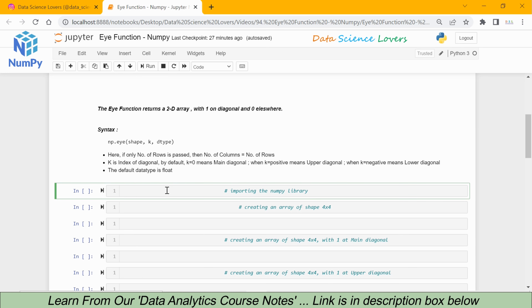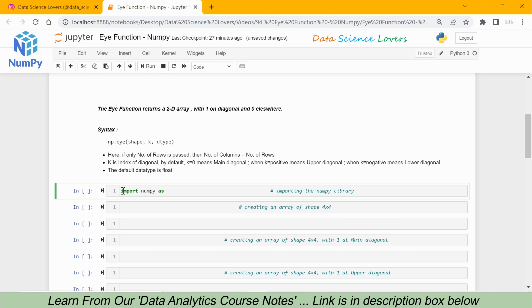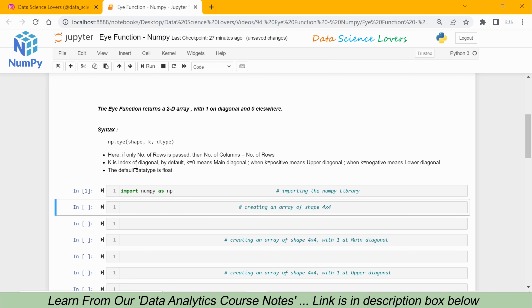First of all we will import the NumPy library. The syntax is: import NumPy as np. We will run this and the library has been successfully imported in this Jupyter notebook.